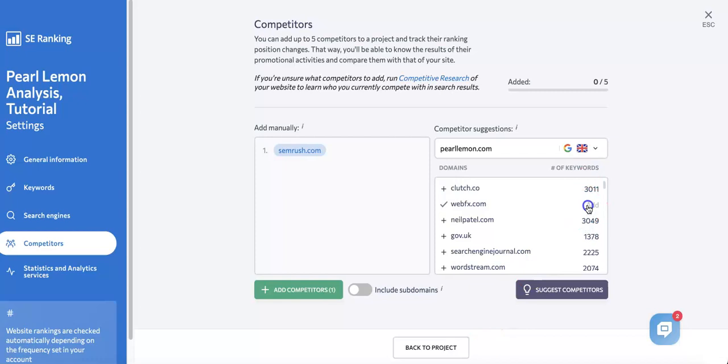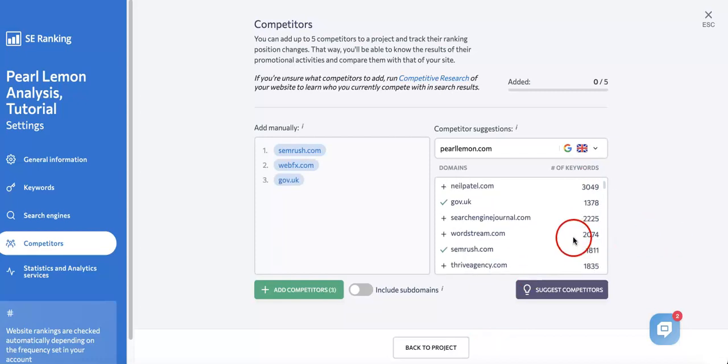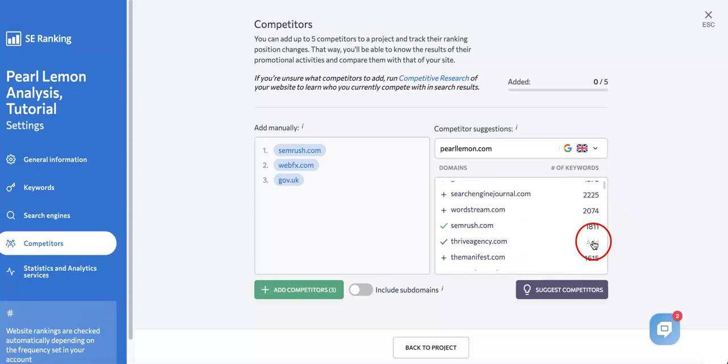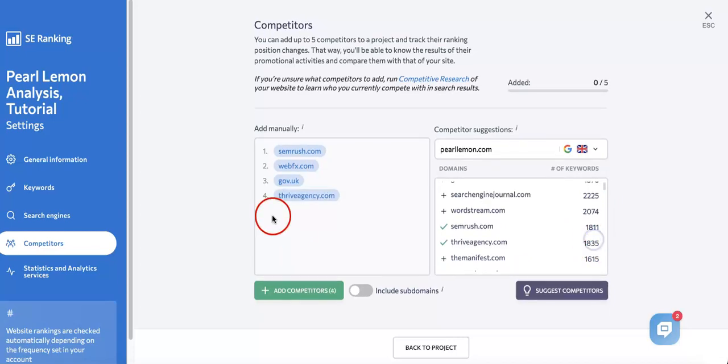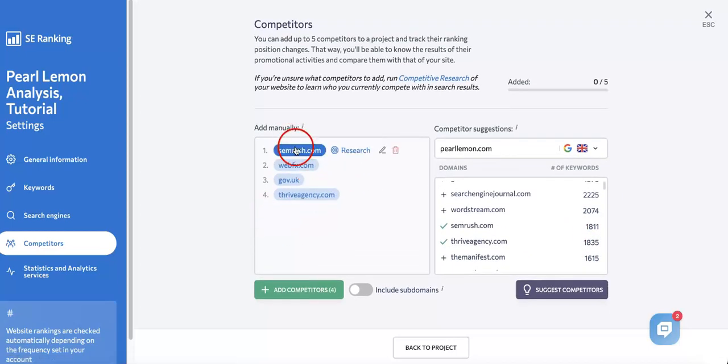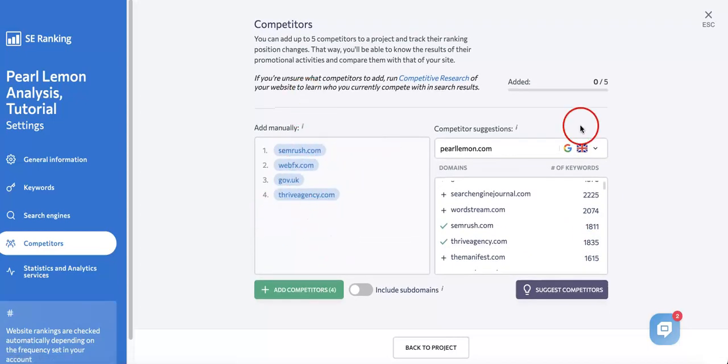I'm going to add this one, maybe gov.uk, and Thrive Agency. So now we have four competitors added in, which means SE Ranking will now be able to track these competitors in comparison to your project and their own rankings for the same keywords.